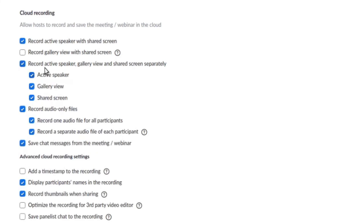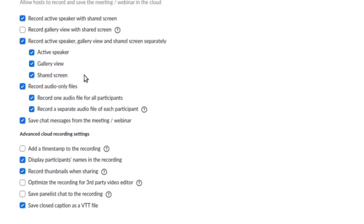So firstly, I would tick this. You may not even want to have shared screen, just active speaker and gallery view, but I would do this.